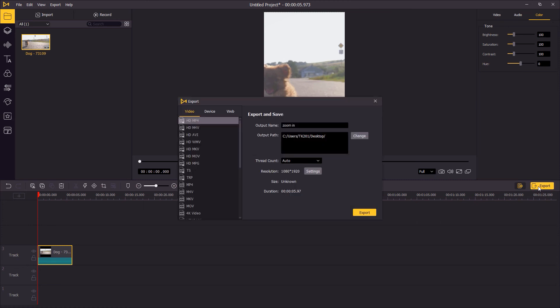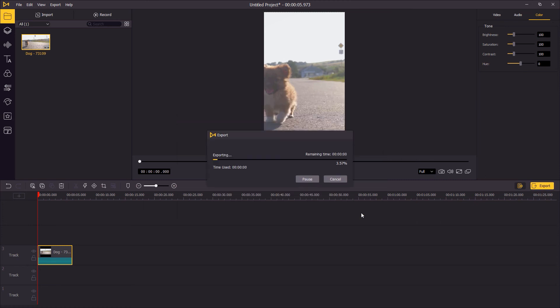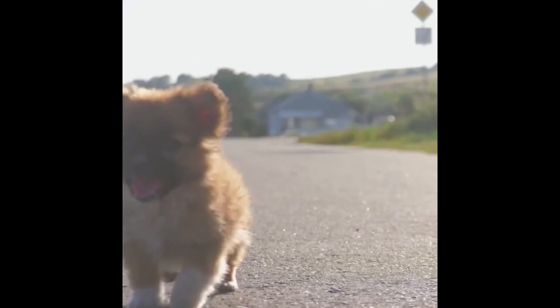When you think it's all good, click export to save the video to your computer. And that's the end of this tutorial, thank you so much for watching, see you next time.